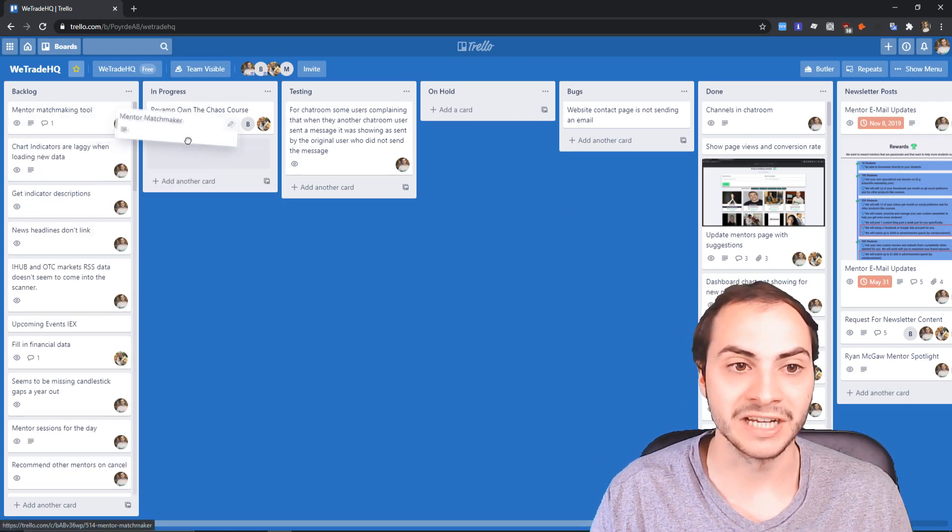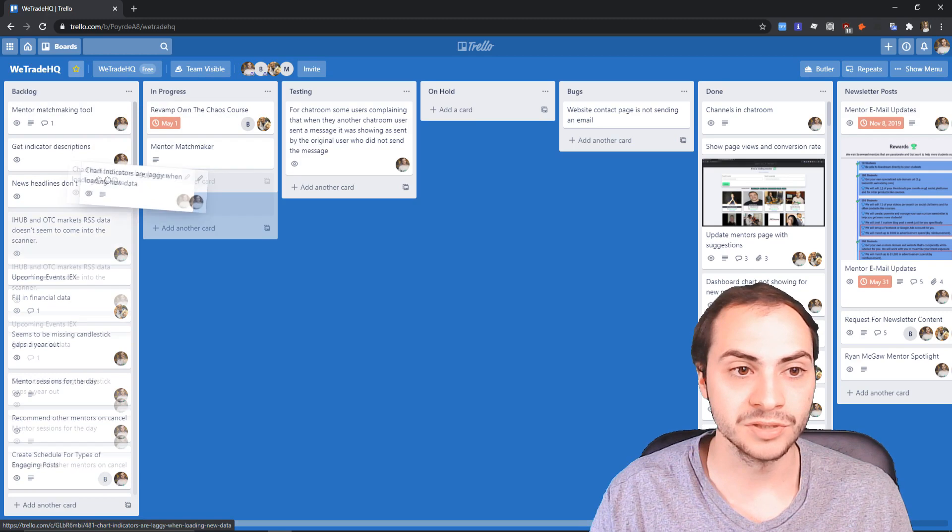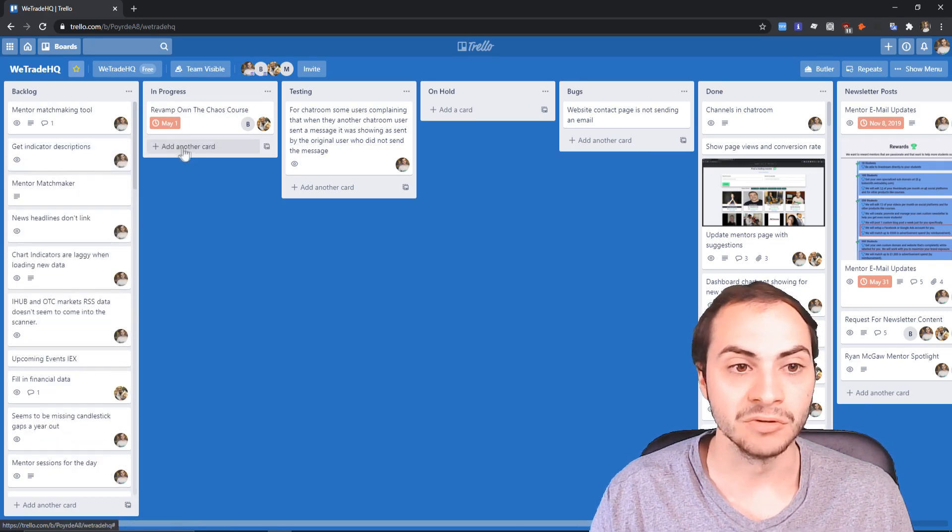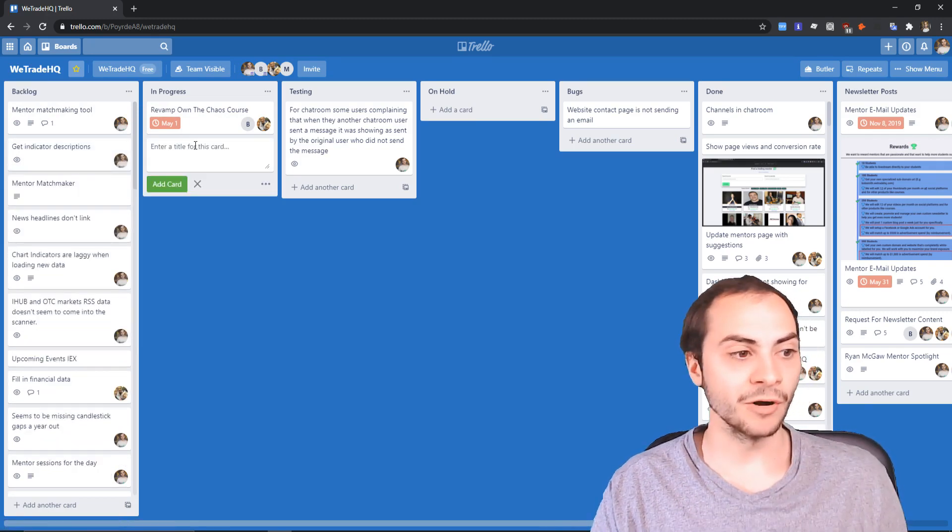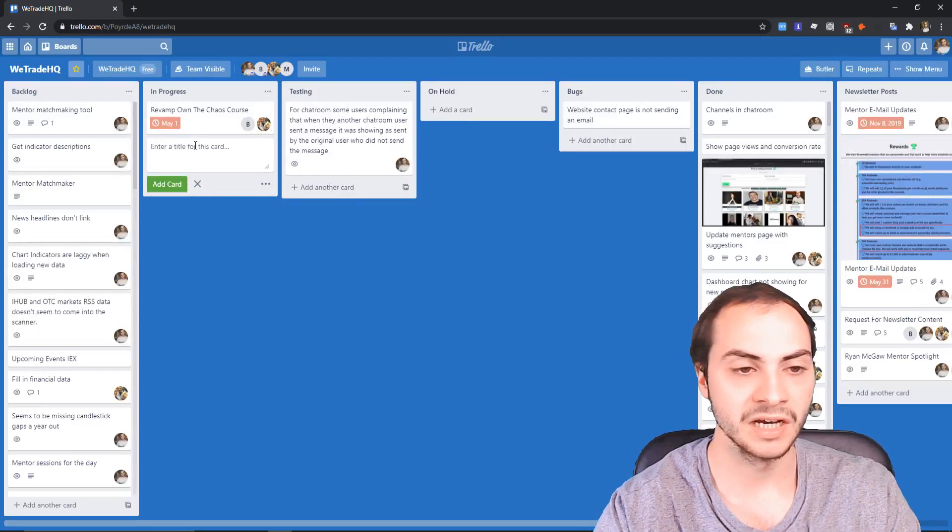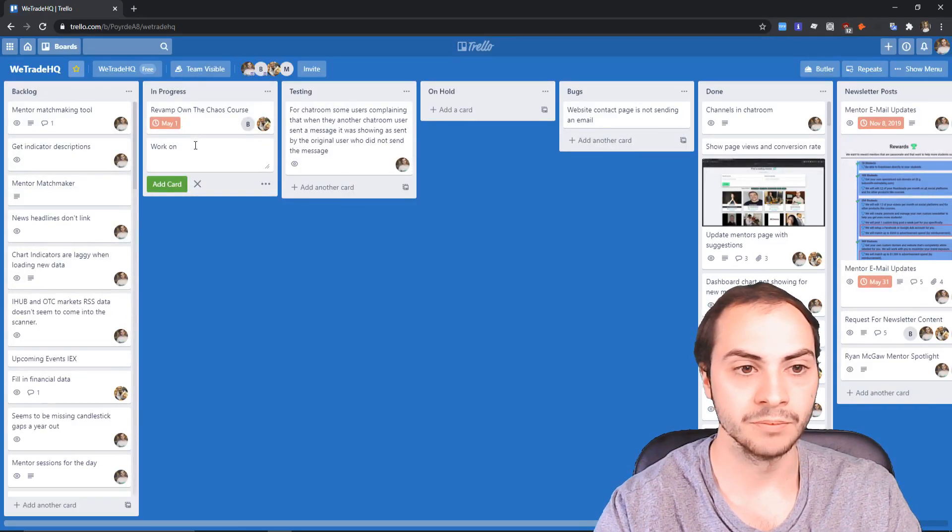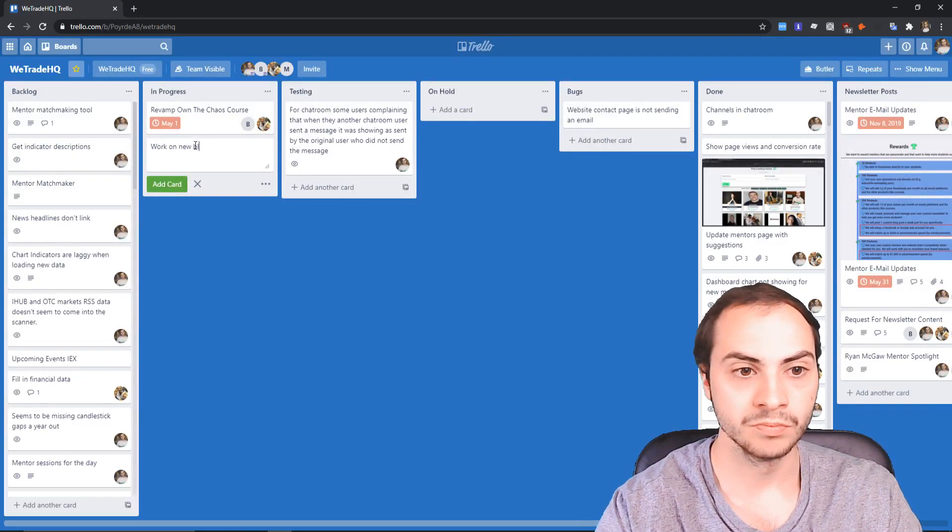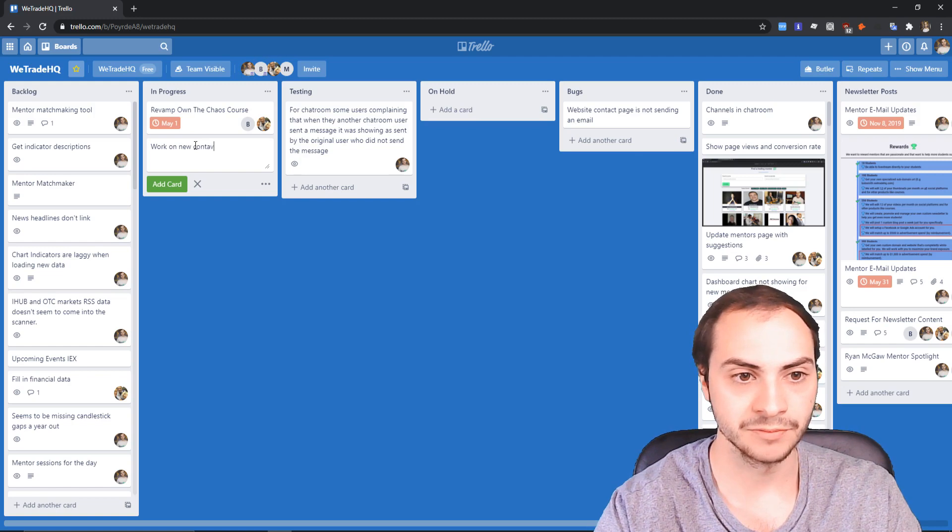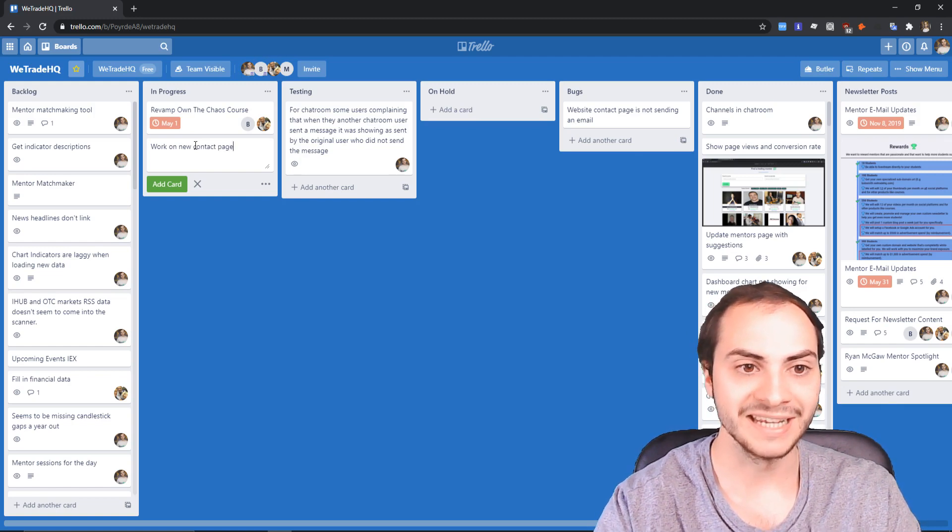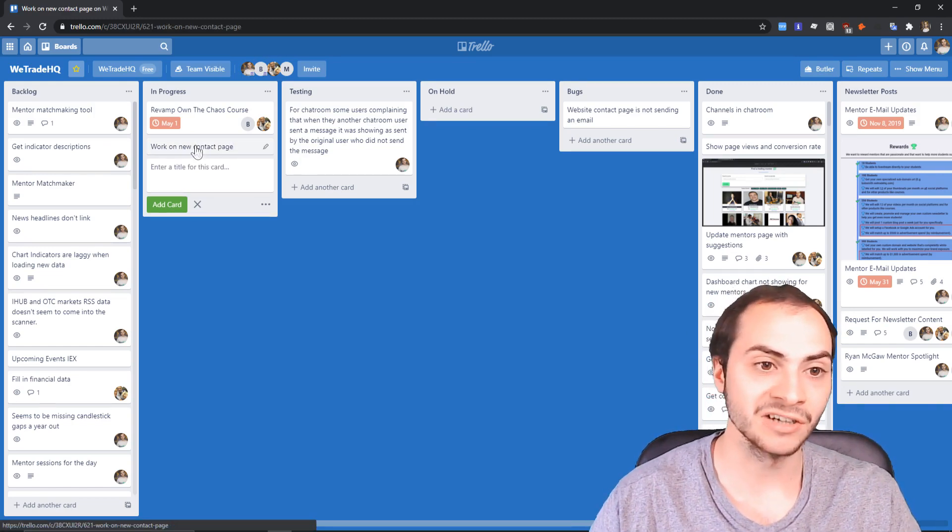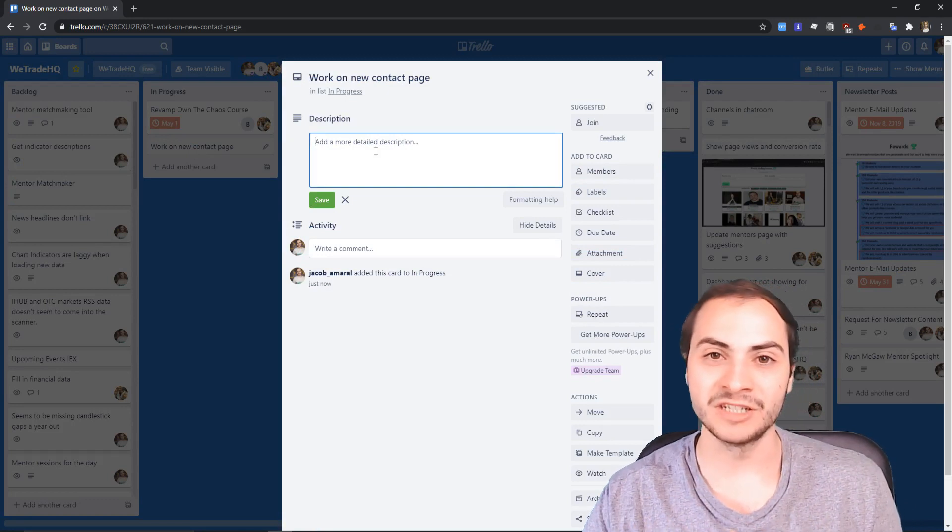Super helpful. You can create as many columns as you want, you can drag and drop them to other columns. Say they're in progress, you can create a new card by simply clicking the bottom here. Let's say work on new contact page.